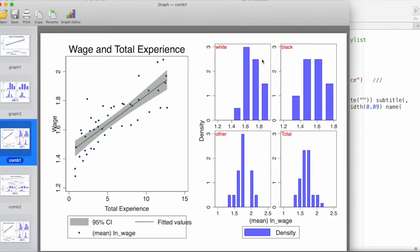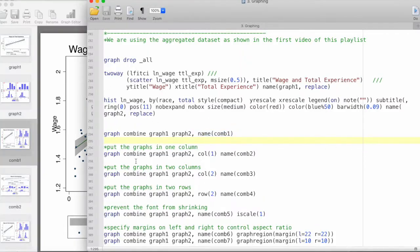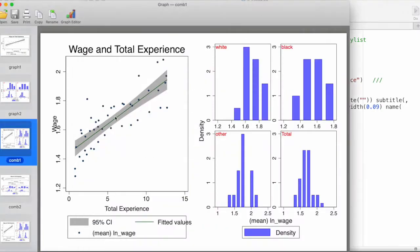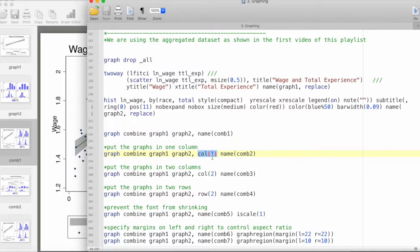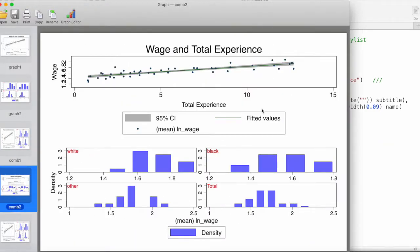Now let's take a look at how we can customize these things and create adjustments as we like. Let's say we would like to put the graphs in one column. Right now, by default, Stata puts it in two columns and one row. When we run this command graph combine graph1 graph2 and we specify that we want only one column, the graph looks like this. We now have two rows because we have two graphs and one column, which is what we have specified.